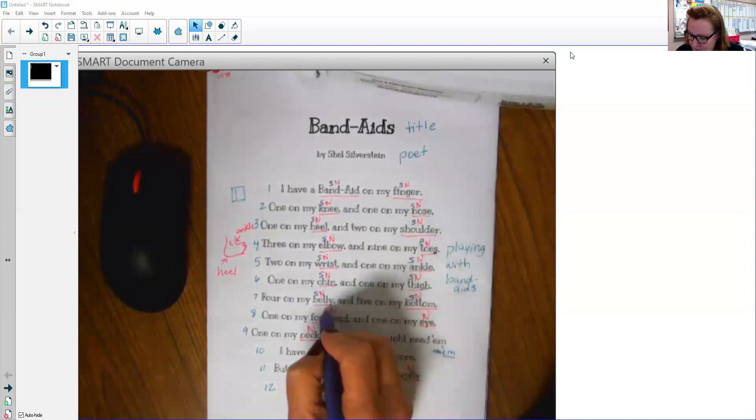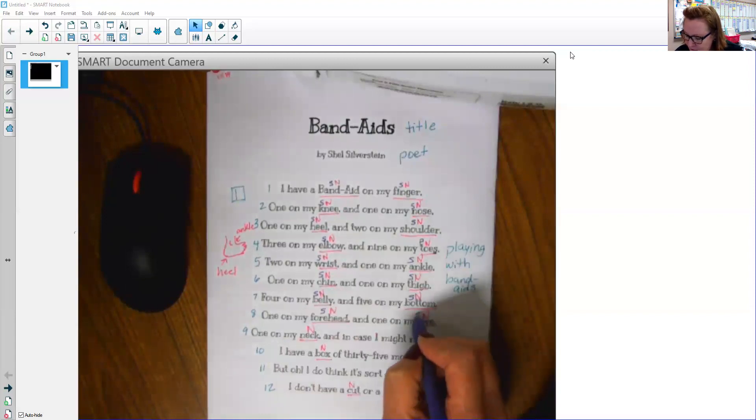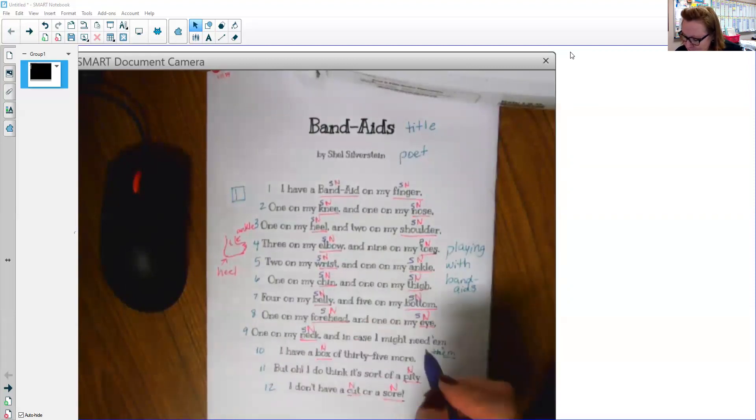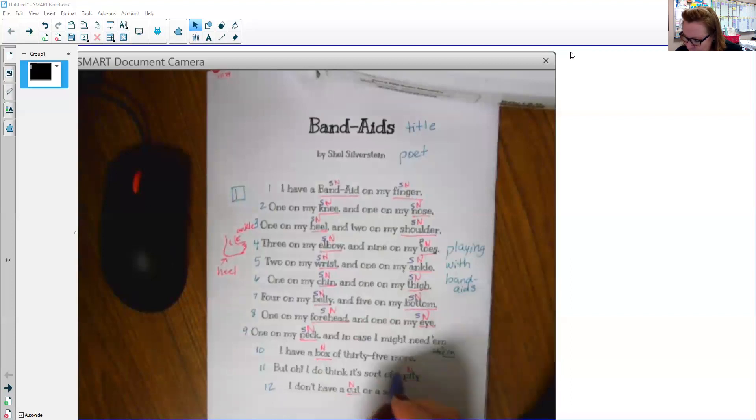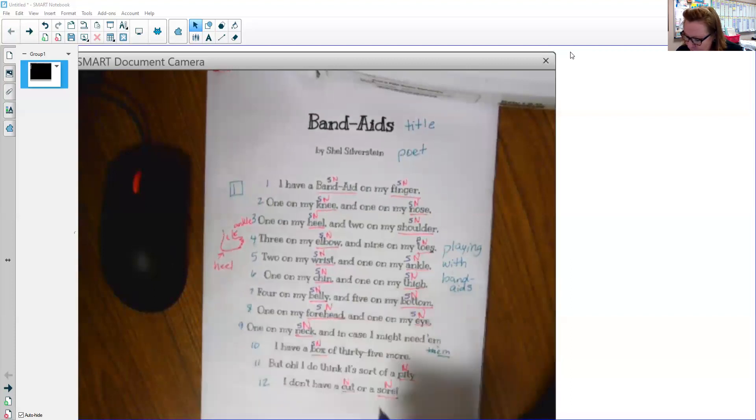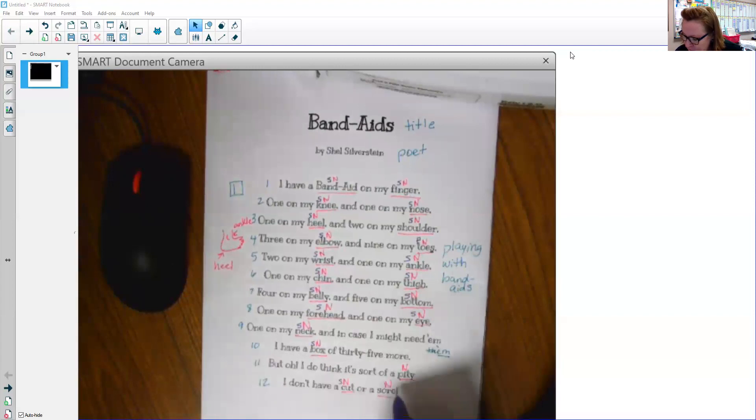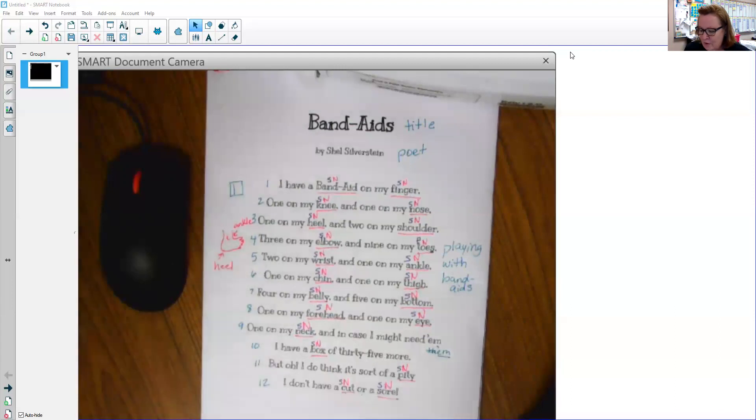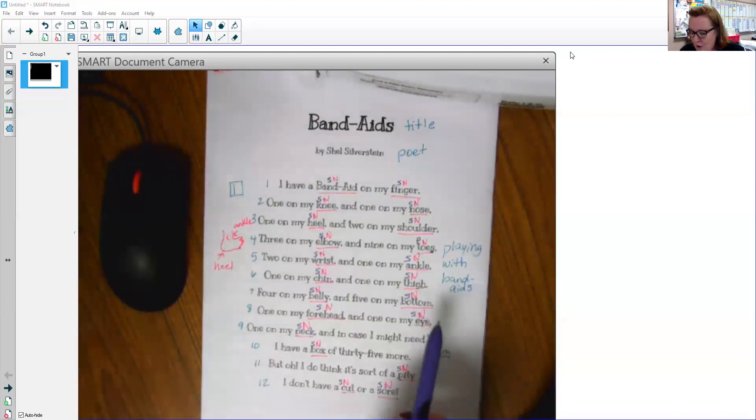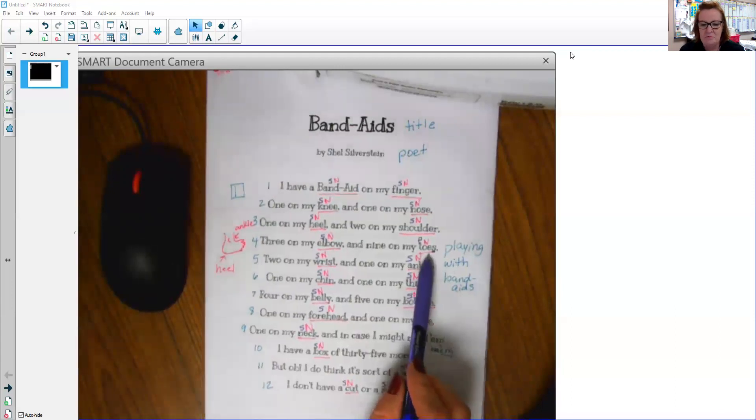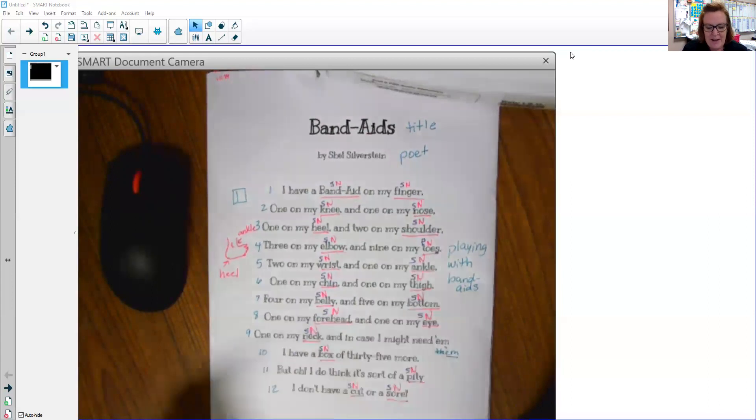Forehead, singular. Eye, singular. Neck, singular. Box, singular. Cut, singular. Pity, singular. And sore, singular. Oh, we only had one plural noun in there. Boom. That's quite interesting.